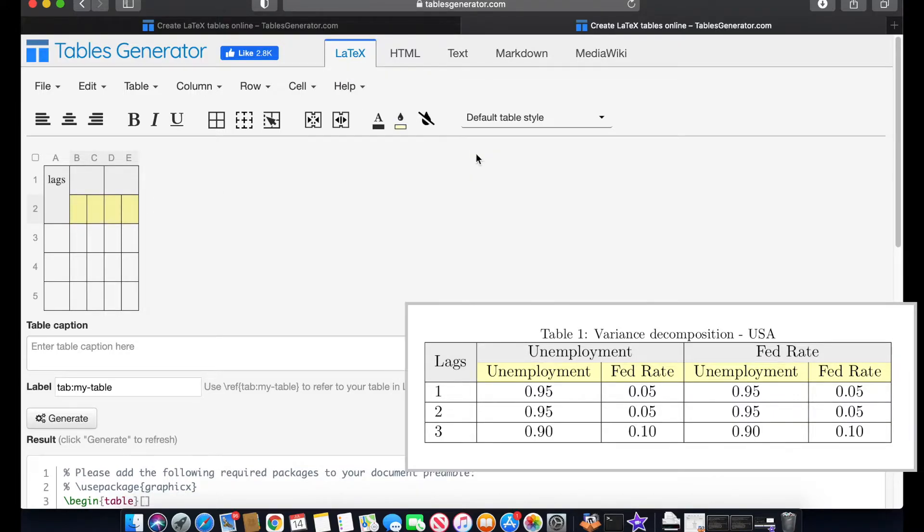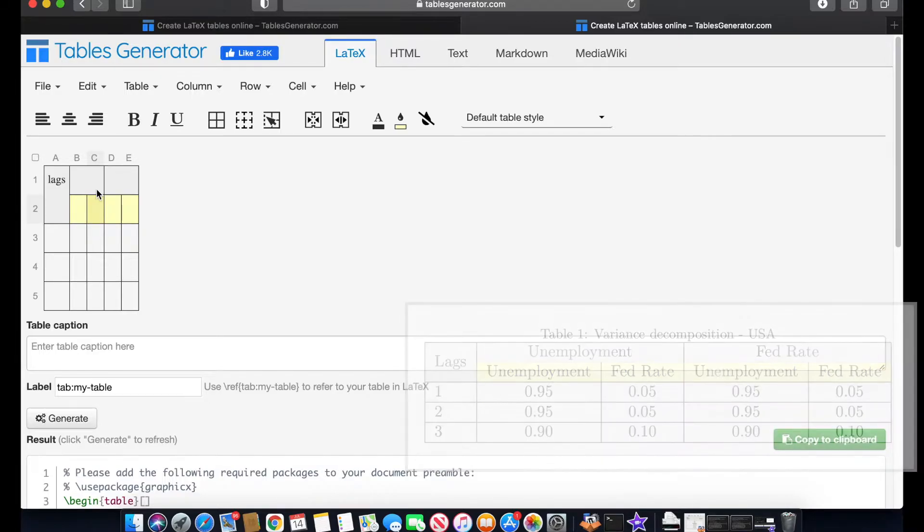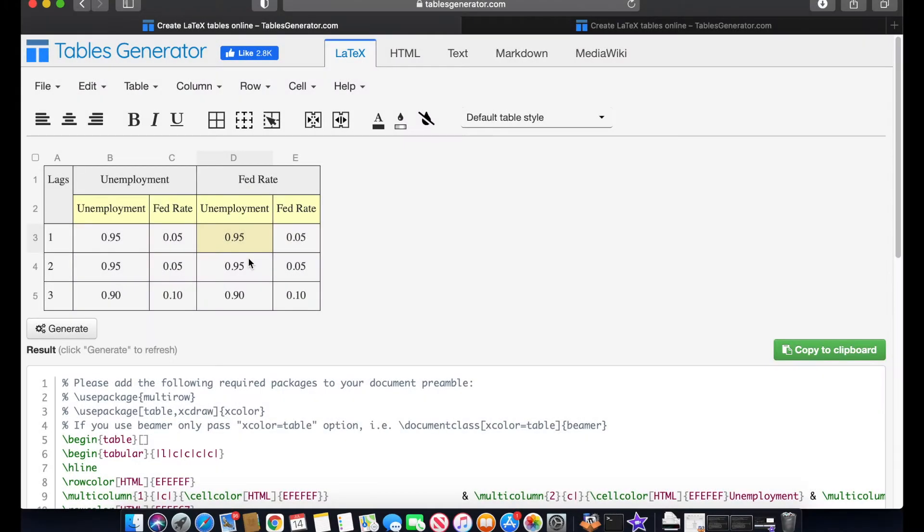And then to these ones I would like to put a light yellow. And finally what we can do as well is select the whole table and put centered so all the information that we're going to write inside is going to be centered. I'm going to fill now all the information and I'm going to show you how to paste this into LaTeX.